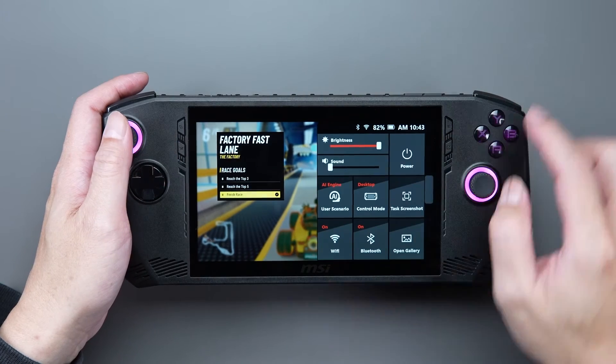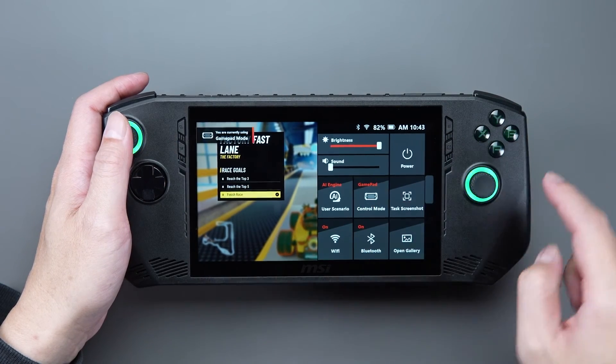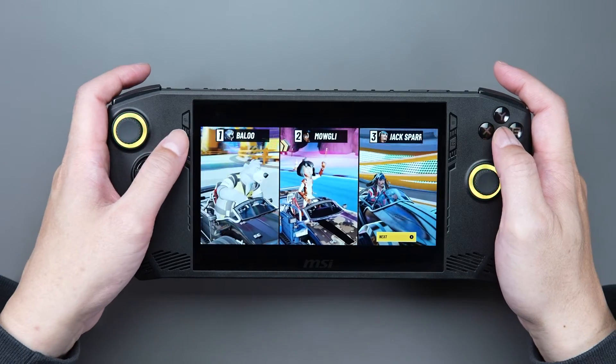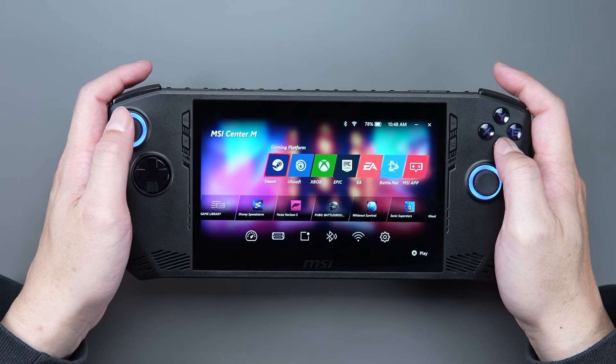Then you can switch to GamePad mode in the game. Or, if the joystick still doesn't work,